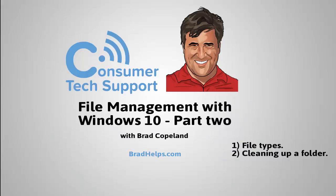In File Management with Windows 10 Part 2, we're going to go over file types and cleaning up a folder.